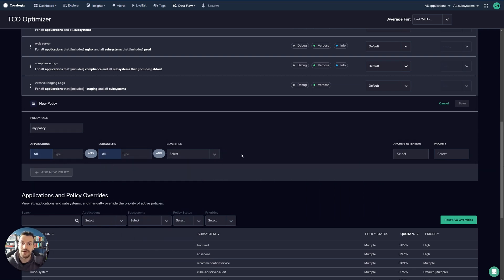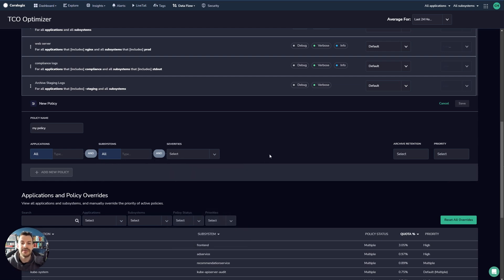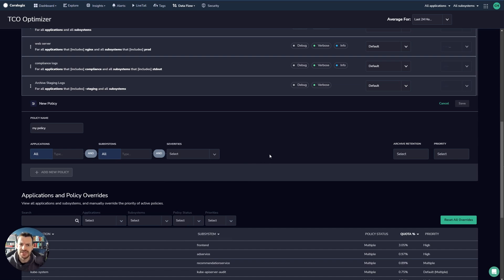Now, there's some real powerful things you can do here. For example, you could say all debug and verbose logs immediately go to the archive. So if you think about how many debug and verbose logs are floating around your system, setting these broad, wide policies is really very powerful. Because you can drive enormous cost savings almost immediately.